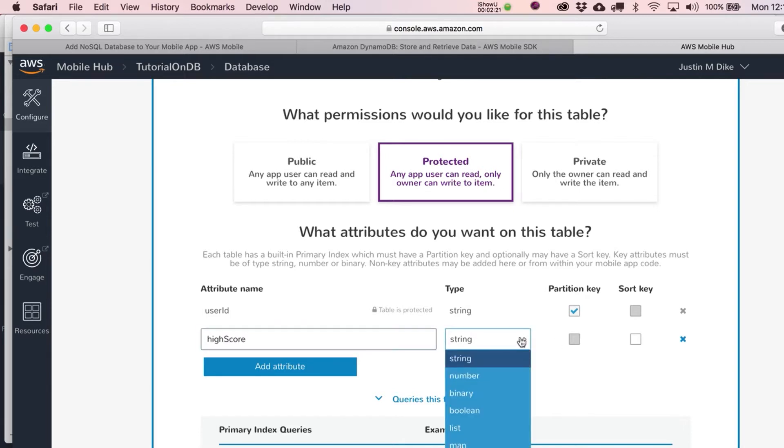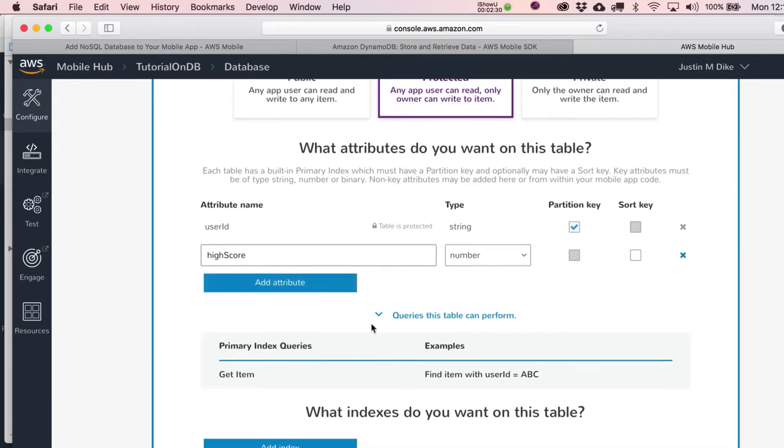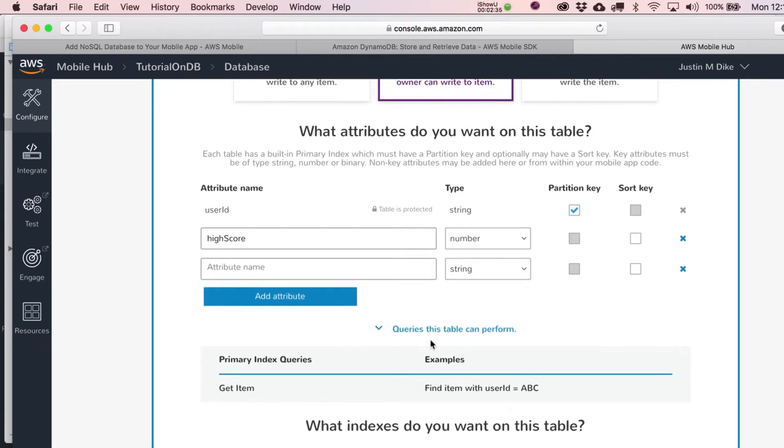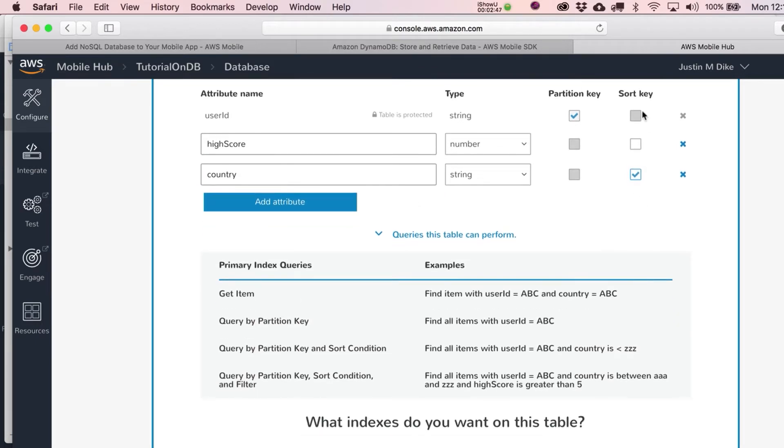So just having the user ID itself, that doesn't really do us much good. So let's just put in here another attribute called high score. And that would obviously be a number. And they're going to give you the option to make this a sort key. We don't really need to do that. But it's going to, just by having this in here, let me add one more. You could have something in here like country as well. That would probably be a string. And use that as a sort key.